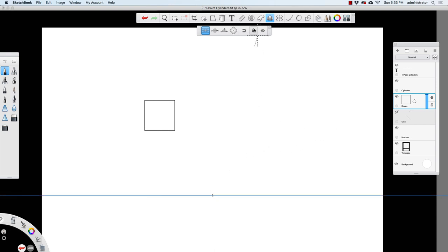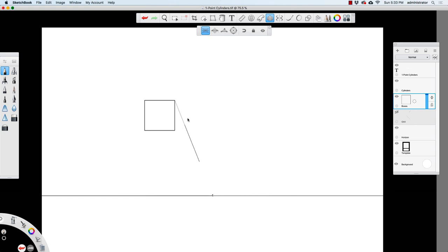I'll lock that tool, and then what I'm going to do is go from the corner of this square towards the vanishing point, and I'll do the same thing with this corner — start here and go towards the vanishing point.